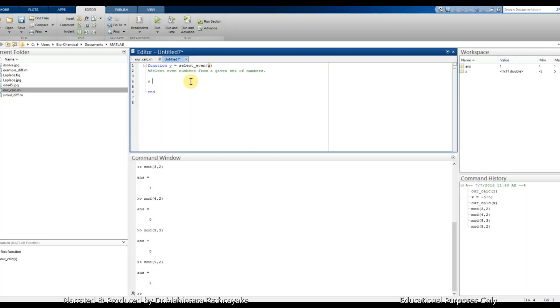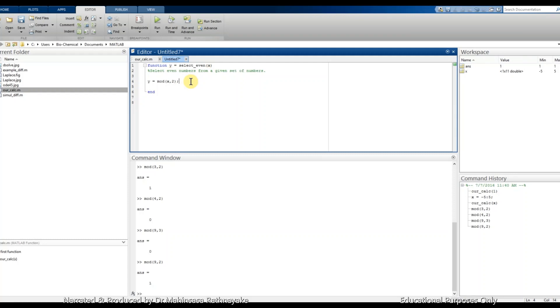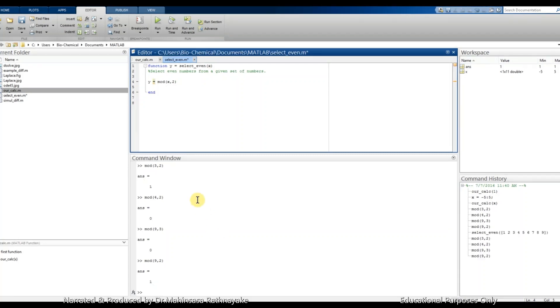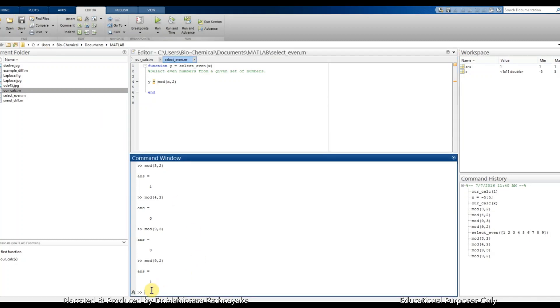We type as y is equal to mod x 2. So we call our function for numbers 1 to 9.